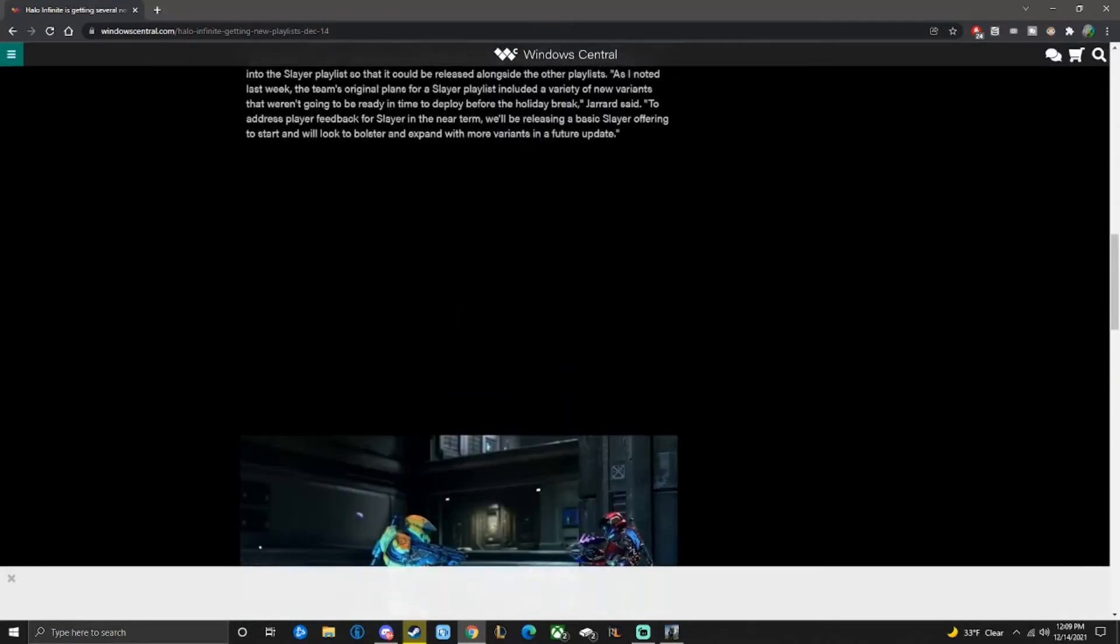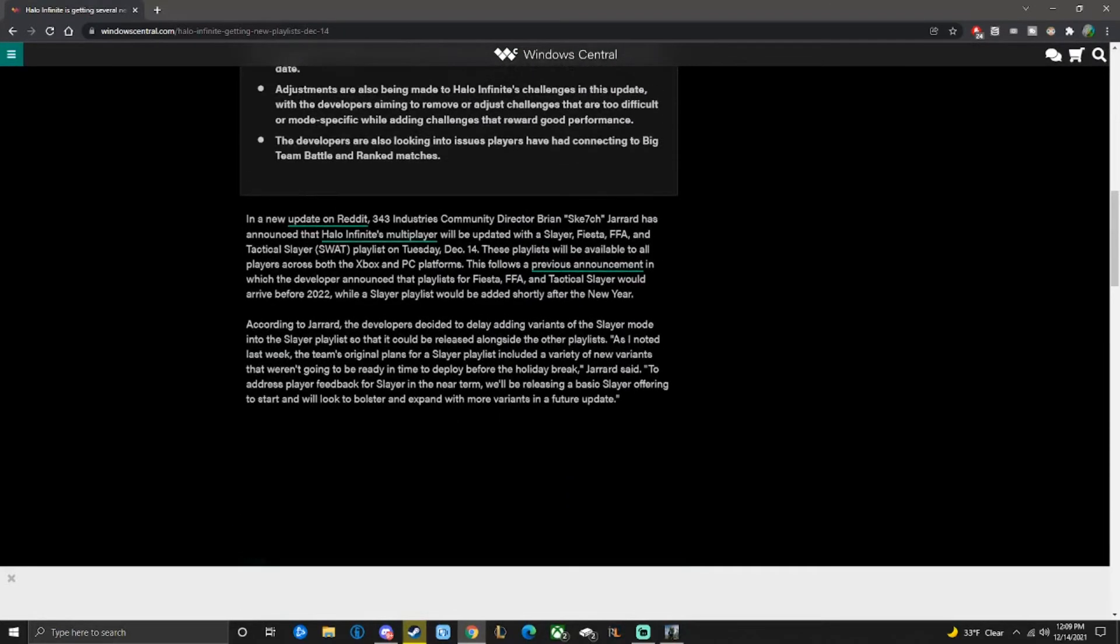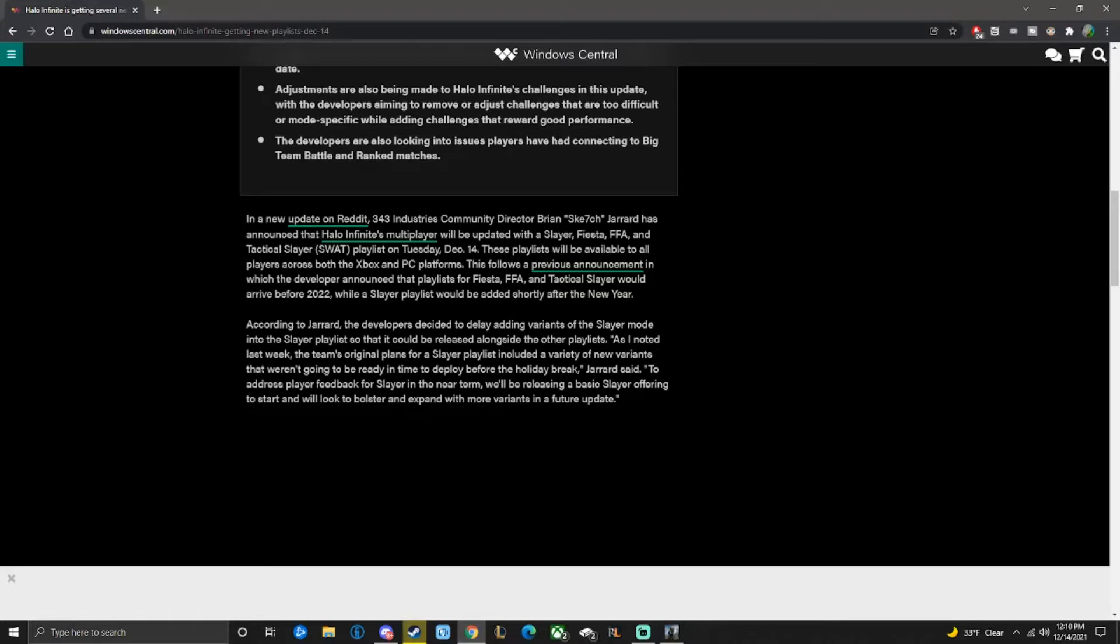We can go in and read a little bit more of this. In the new update on Reddit, 343 Industries Community Director Brian Jared has announced that Halo Infinite's multiplayer will be updated with Slayer, Fiesta, FFA, and SWAT playlists on Tuesday. These playlists will be available to all players across Xbox and PC platforms.